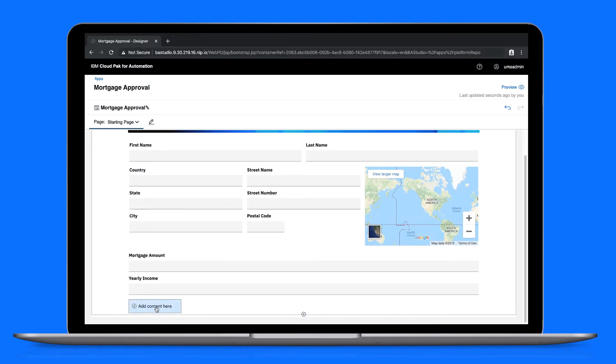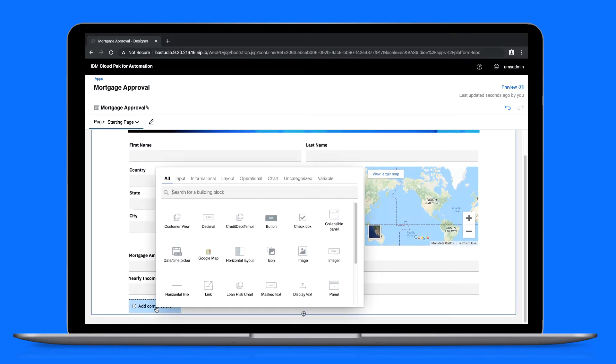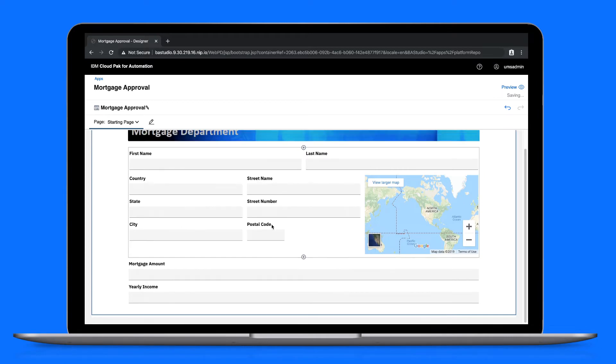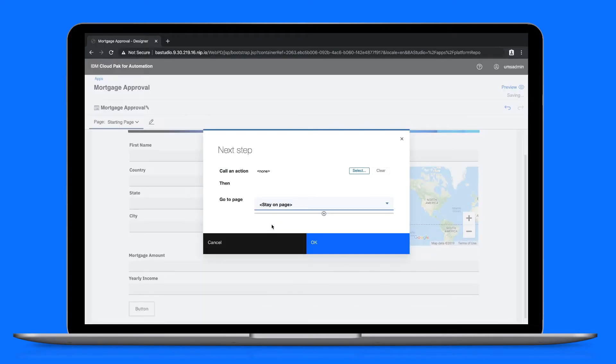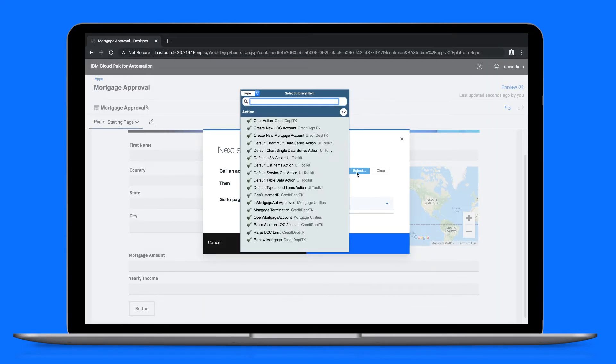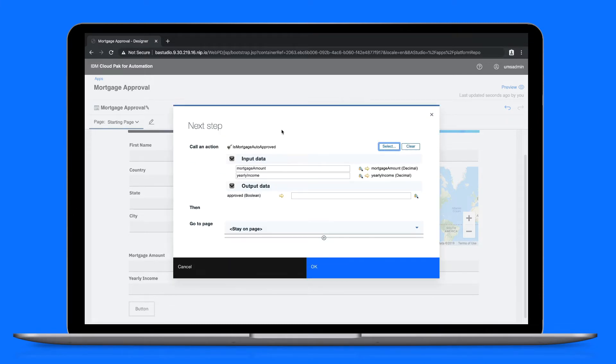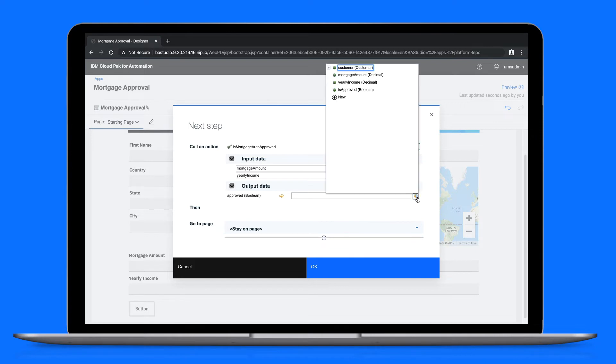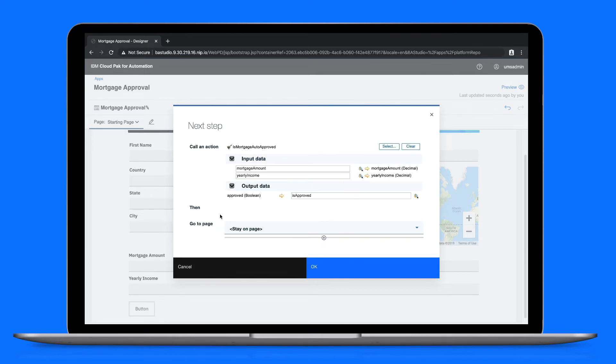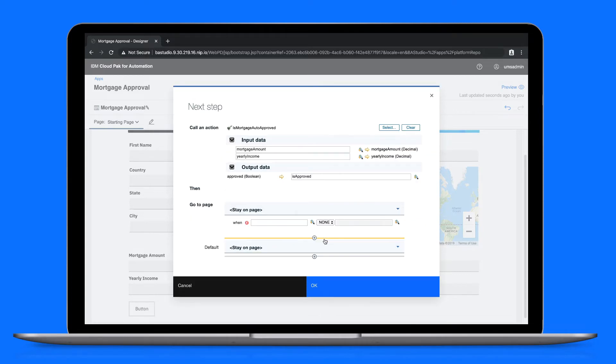To finish the first page of our app, let's create a button to submit for pre-approval. This button will use an action to determine whether a mortgage request is pre-approved upon submission based on business rules. The input data variables are already mapped for this action, but we'll need to create a new variable for the output data. Lastly, let's create a branch as the next step after clicking the button.